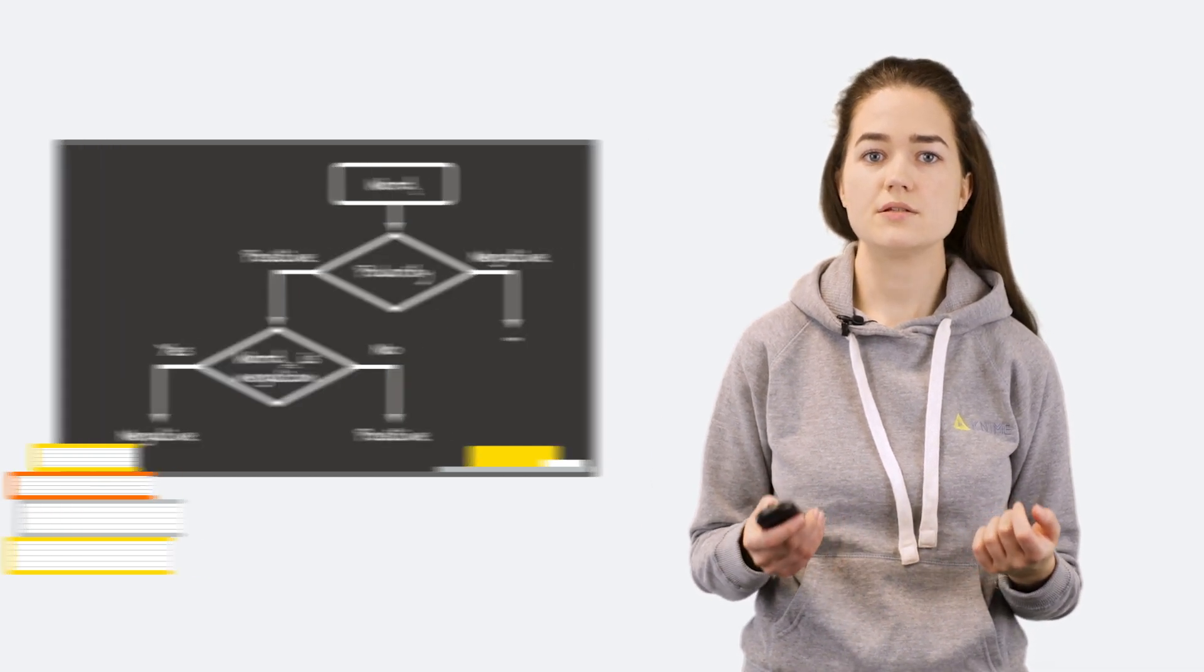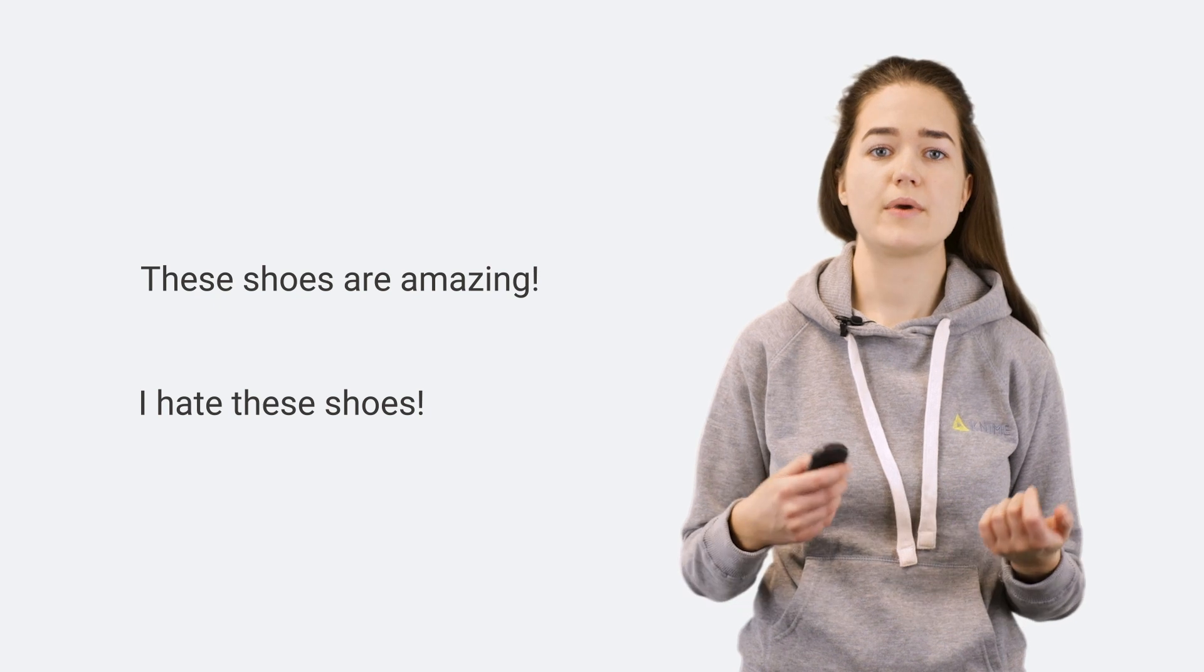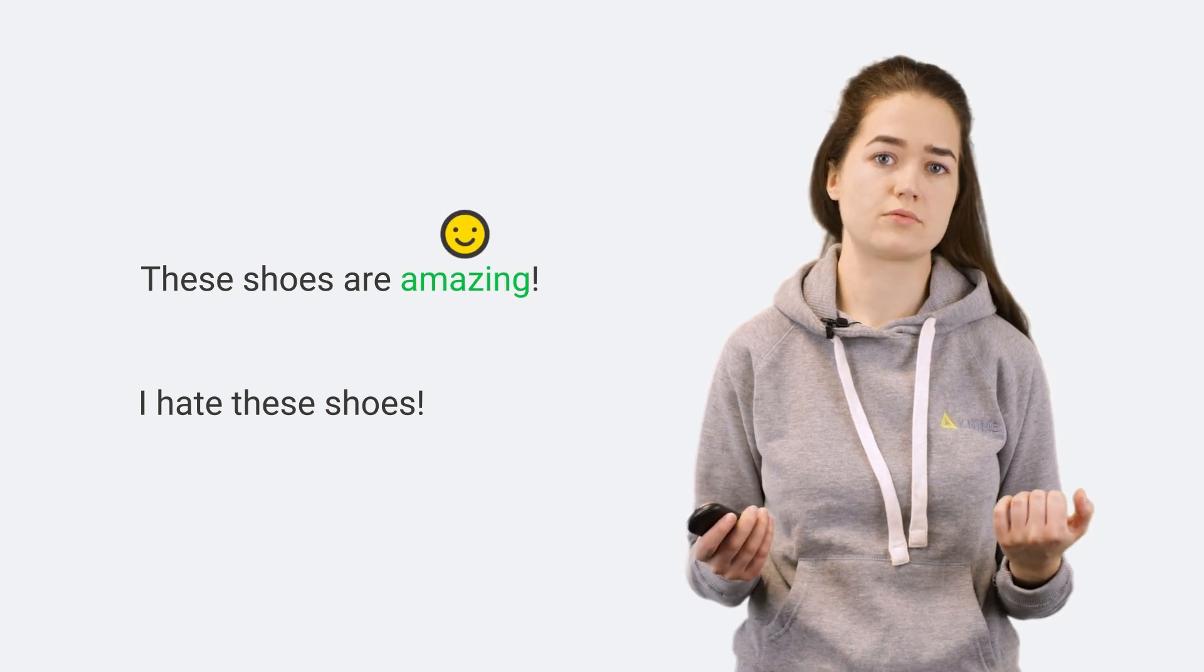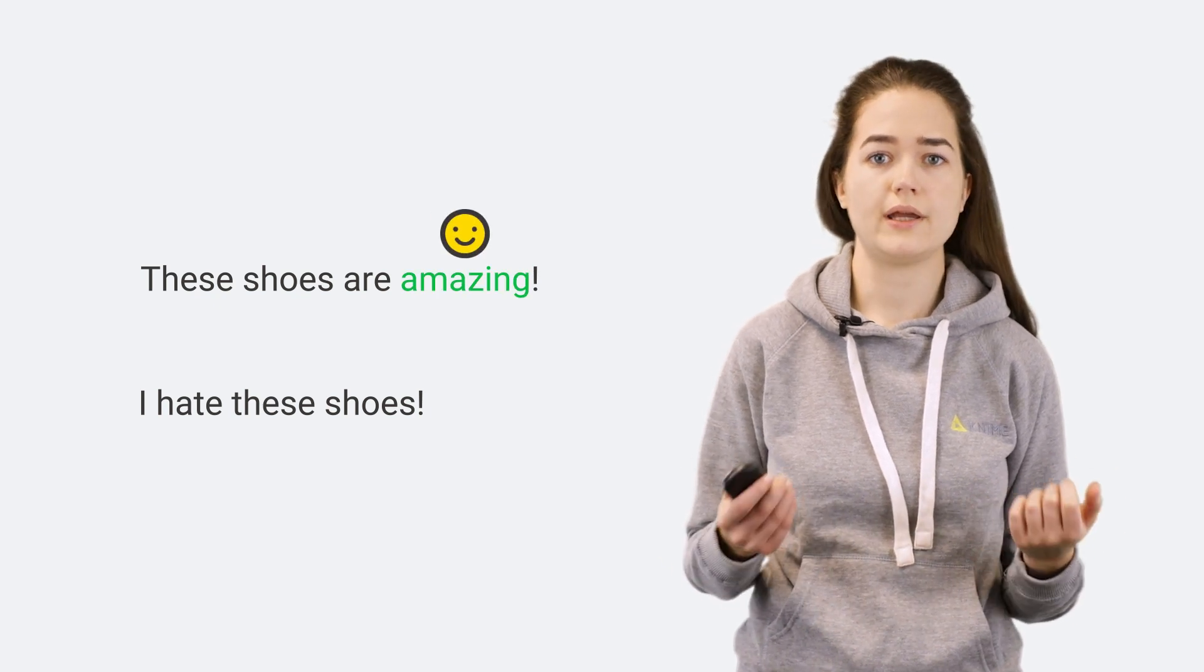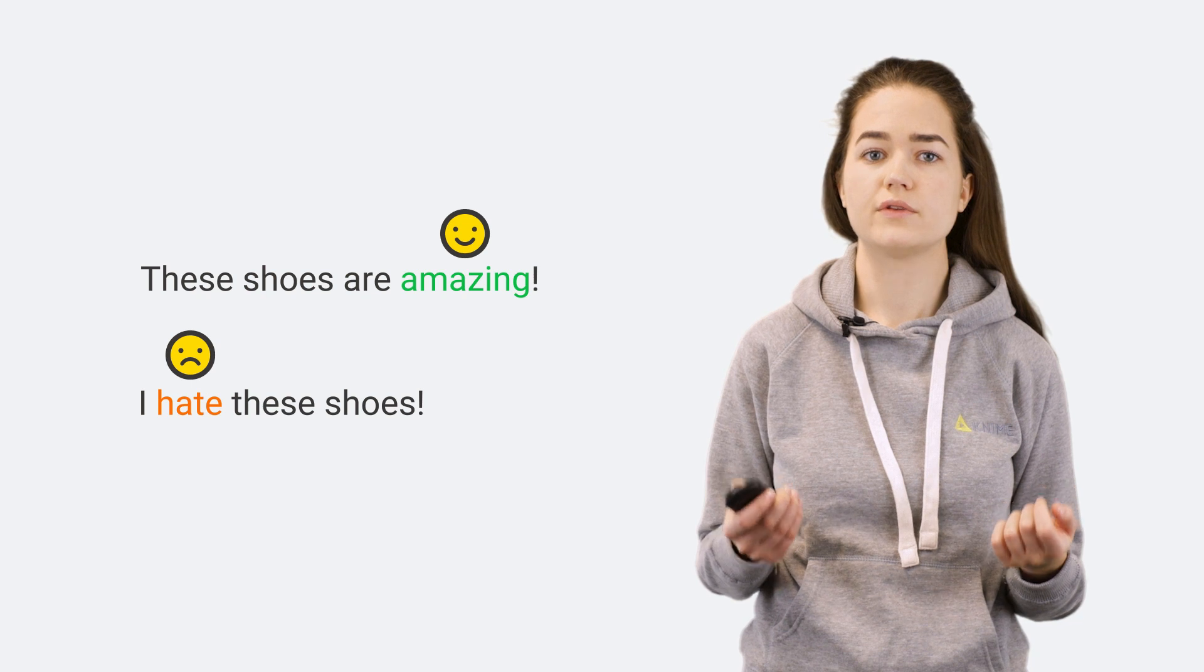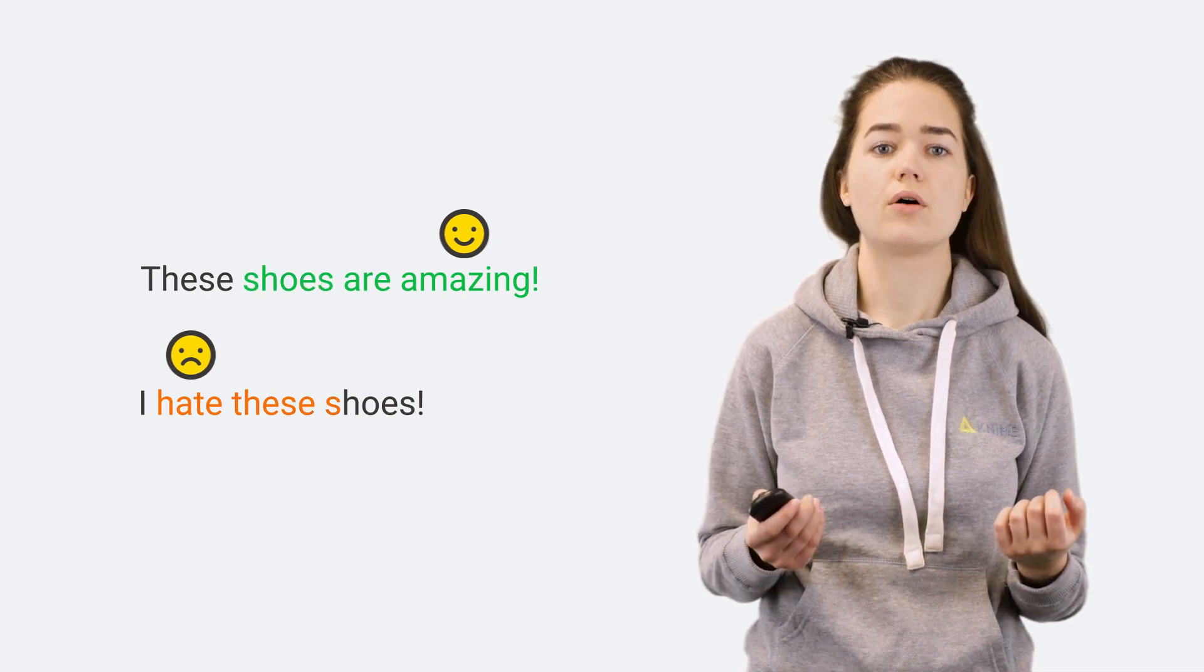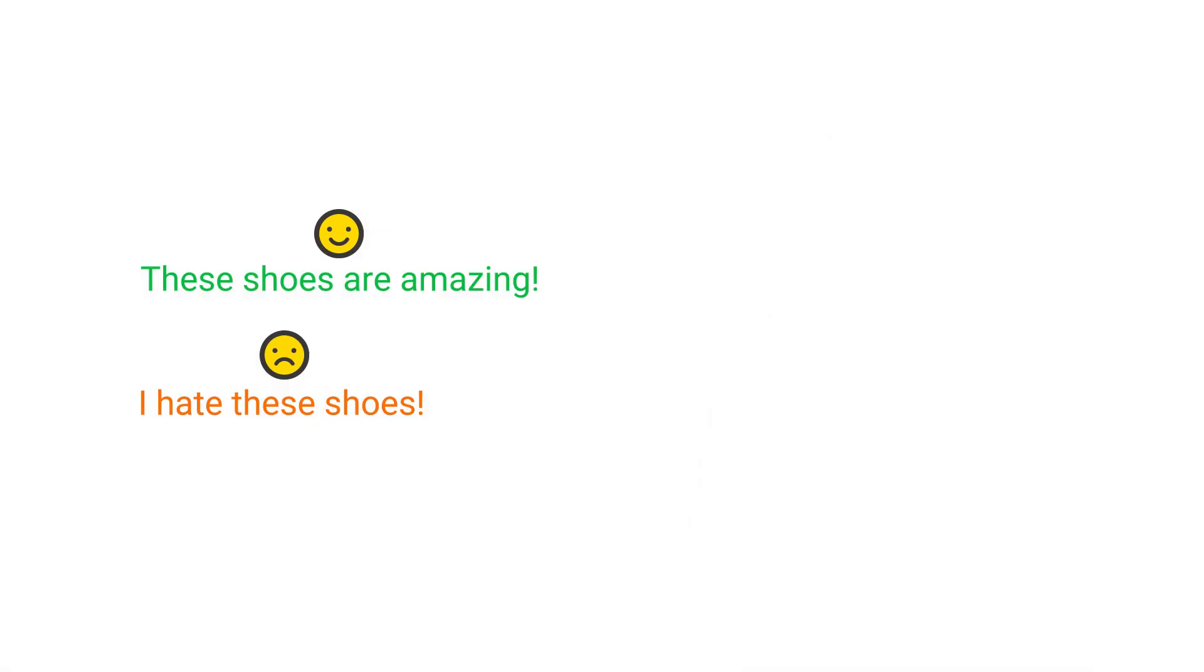In these two sentences, for example, amazing is a positive word, while hate is a negative word. The sentiment of these two words can be transferred to the whole sentence.